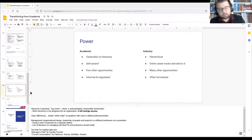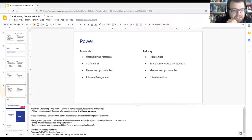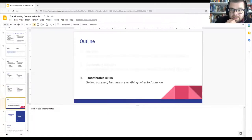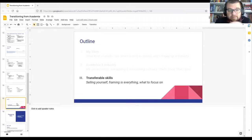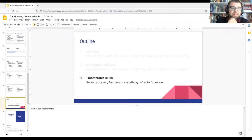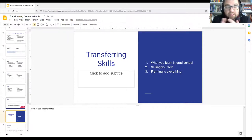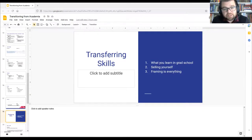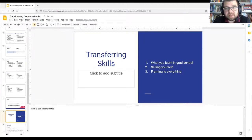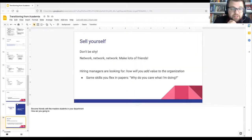With about five minutes left, I'll move on to transferable skills — how to sell yourself by framing your PhD skills in a way that makes sense to people who are not academics. I'll talk quickly about what you learned in grad school, how to promote yourself to people in industry, and ways to frame your skills that make sense to what someone in industry is looking for.